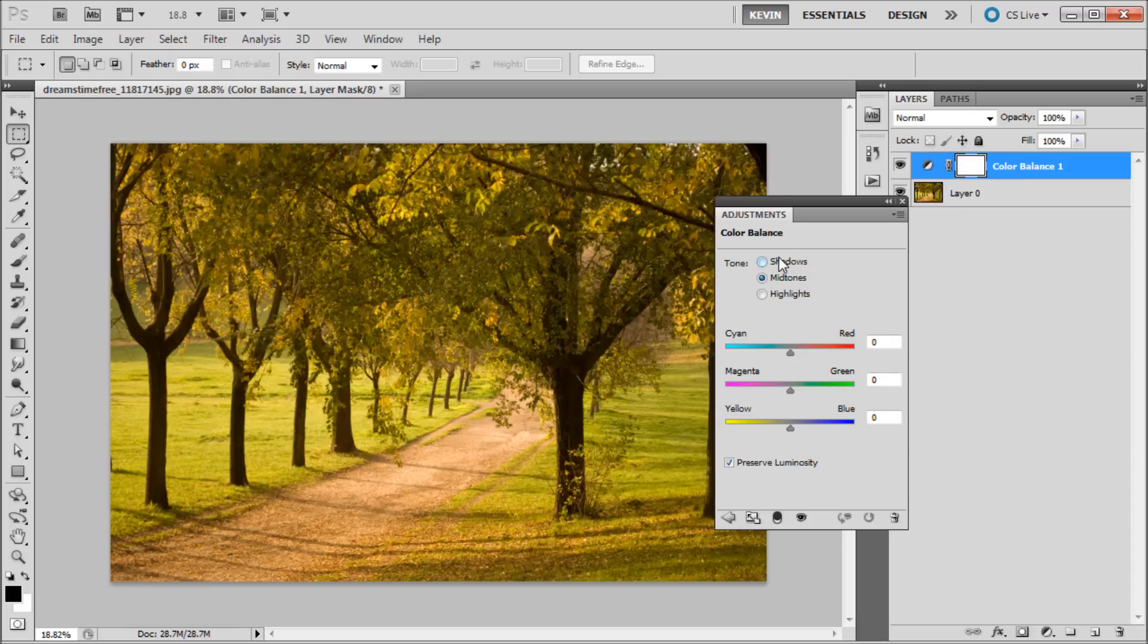As you can see, we have control over shadows, midtones, and highlights. We also have the opposing colors and their sliders at the bottom of the panel.